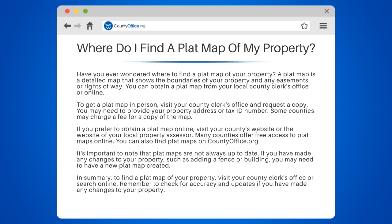If you prefer to obtain a plat map online, visit your county's website or the website of your local property assessor. Many counties offer free access to plat maps online.